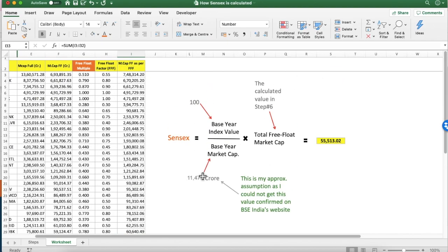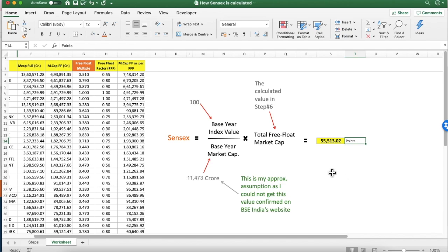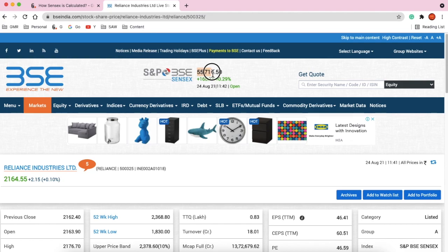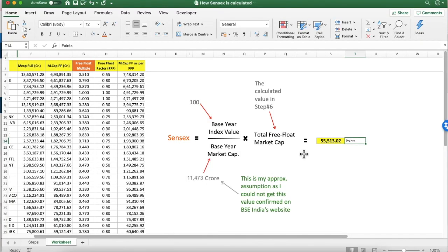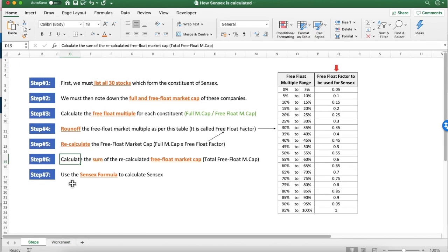Putting these numbers into the formula, the Sensex value I am getting is 55,513 points — these are points, not crores. Today's actual Sensex value is 55,700, and I did this calculation about three or four days back, so my value of 55,513 is very close. That's all, friends. I hope you have understood how the Sensex is calculated using these seven steps. See you soon with another video. Thanks for watching.